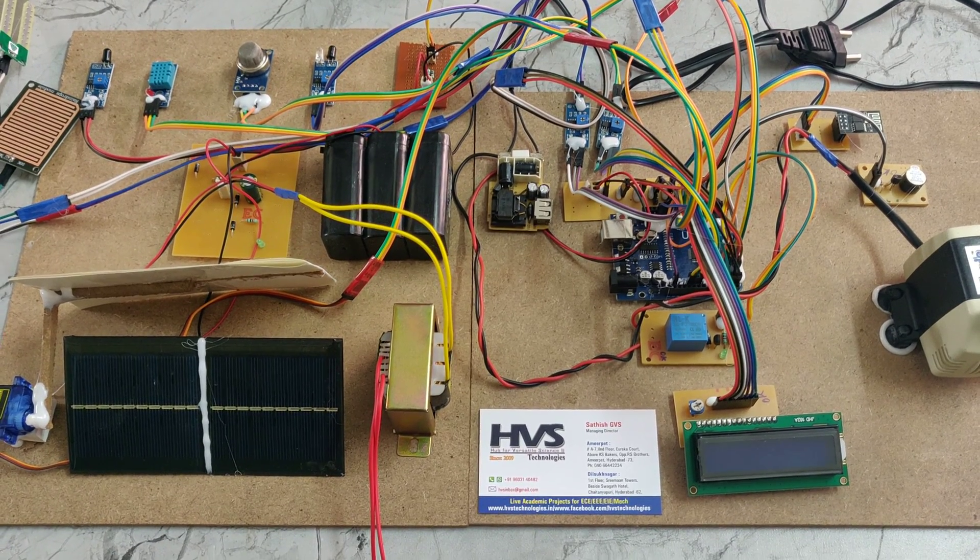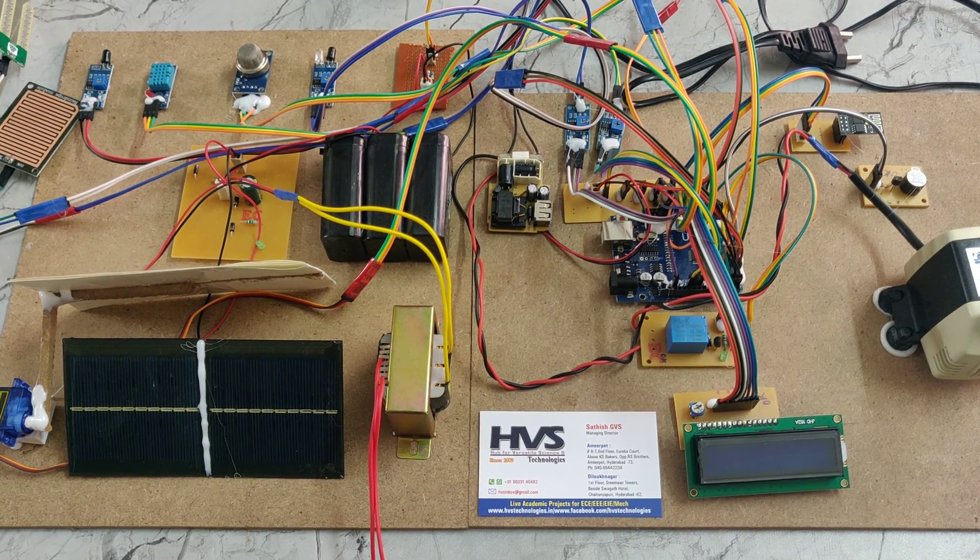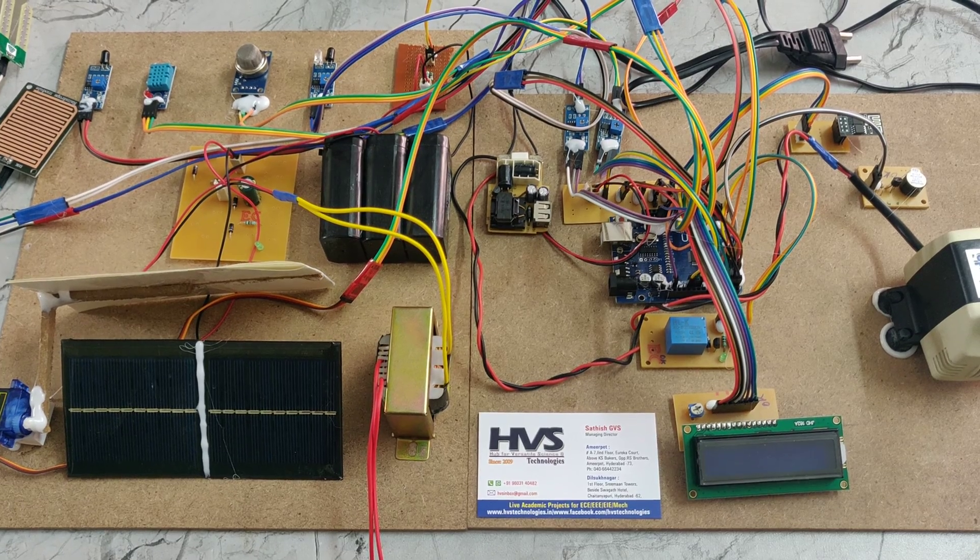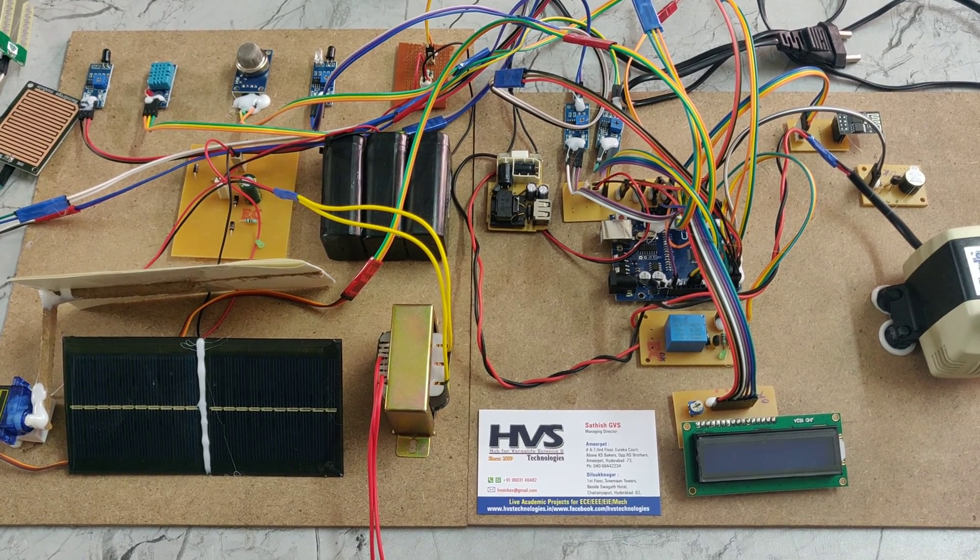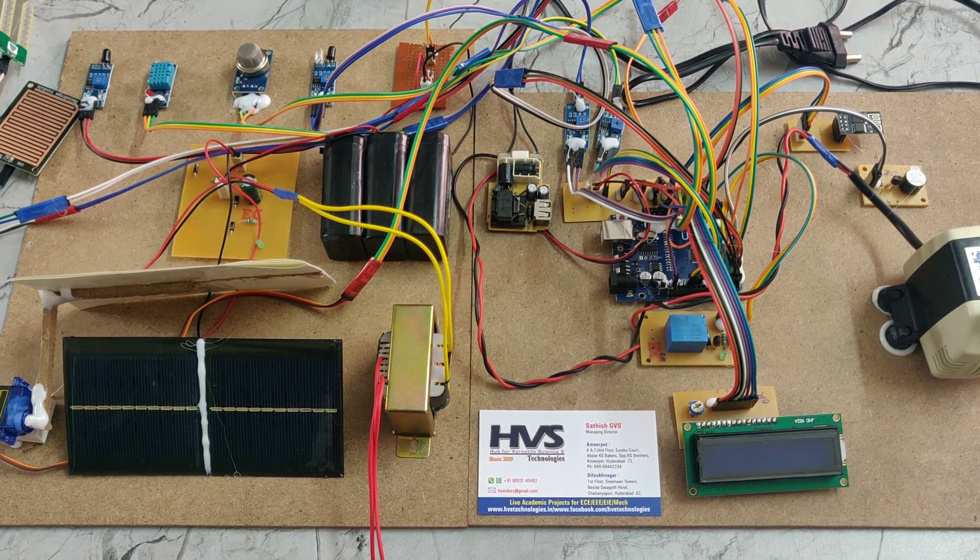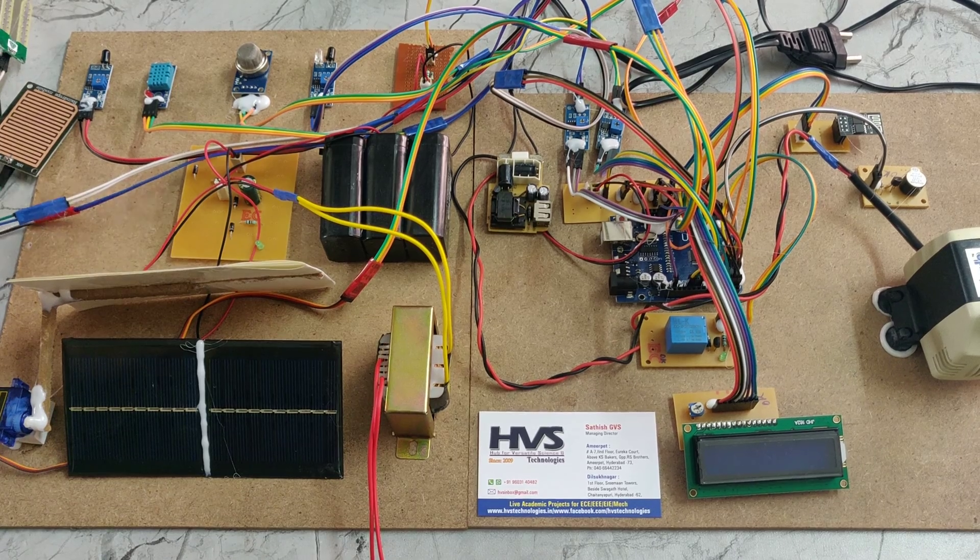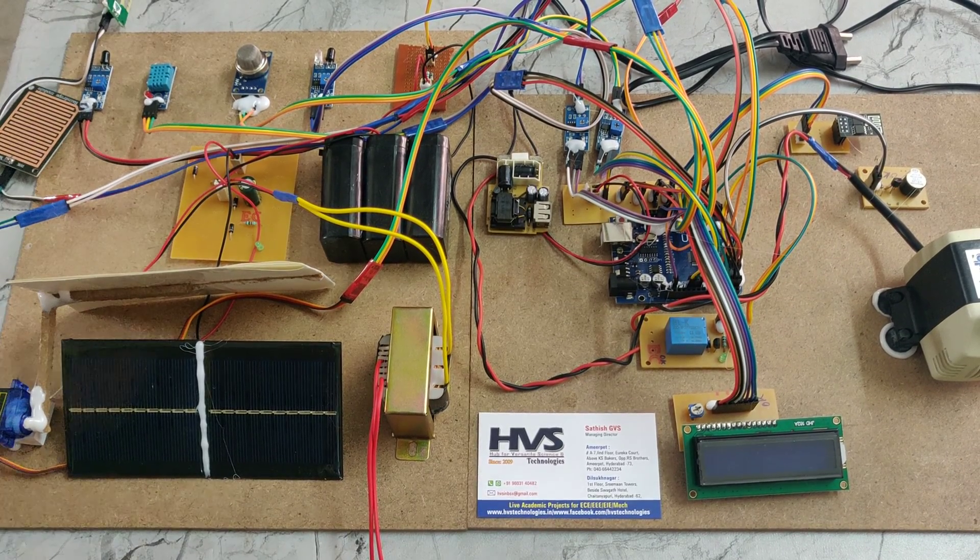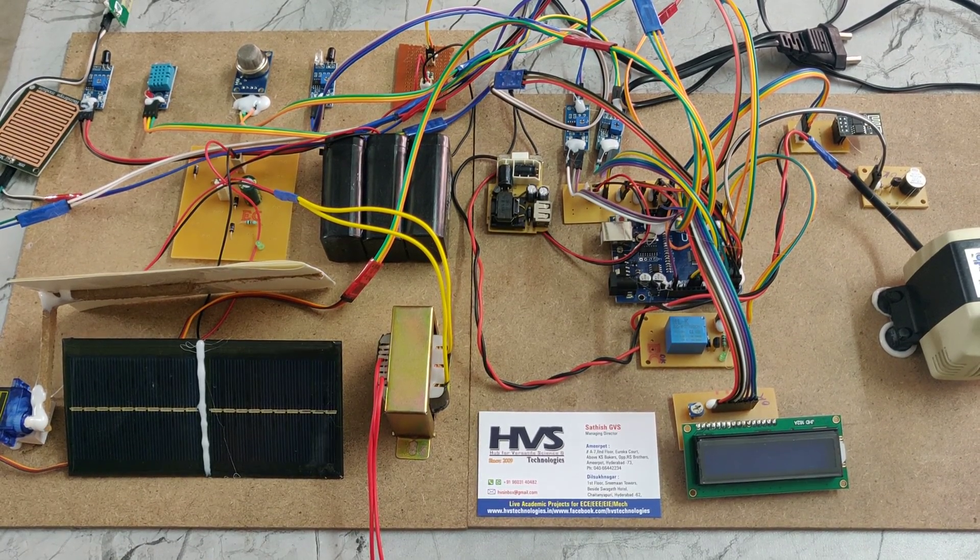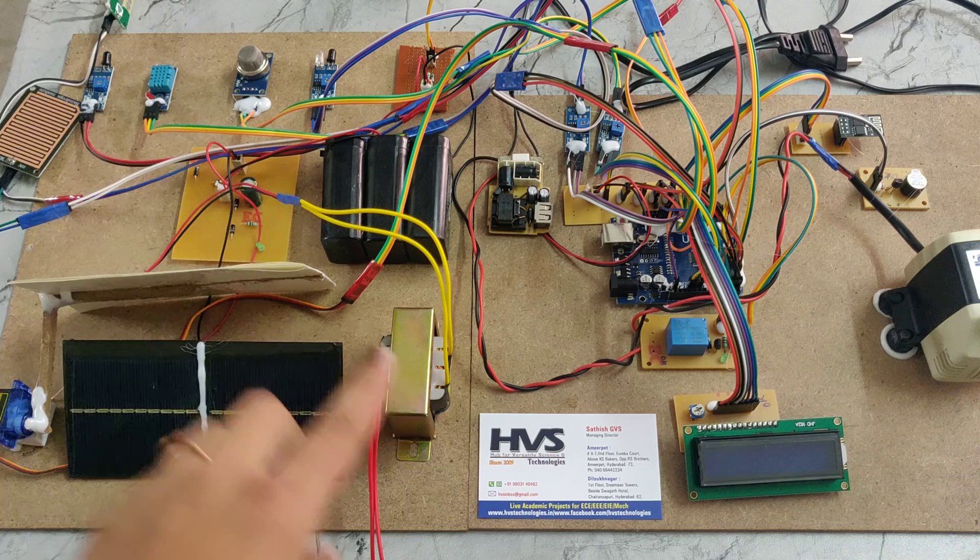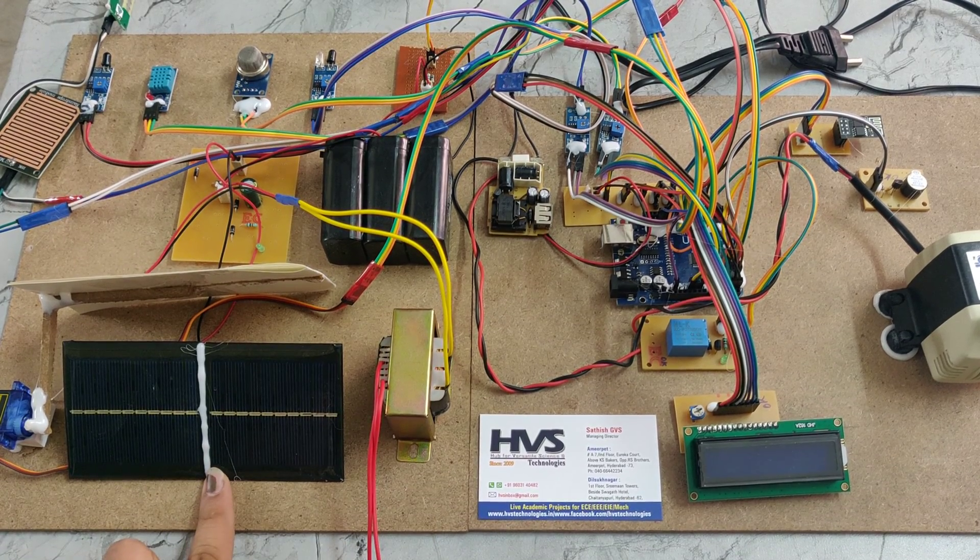Welcome to the project demonstration of solar power modernization of agriculture for crop protection using IoT. In this project we are using seven sensors, a charging circuit, transformer, and solar panel.